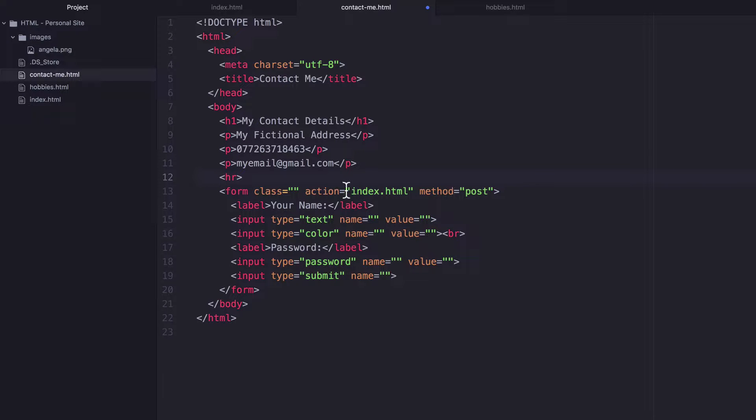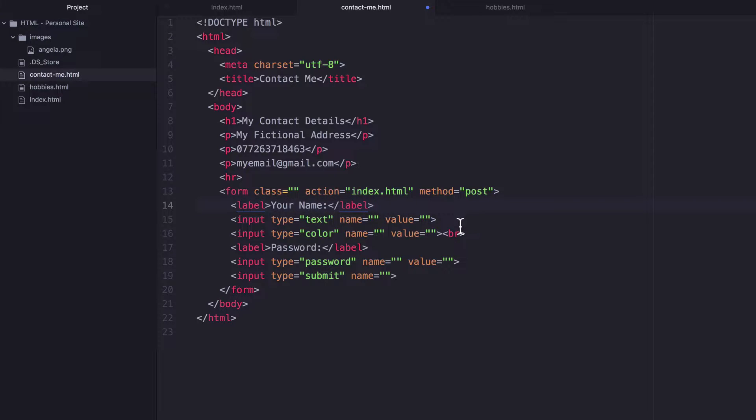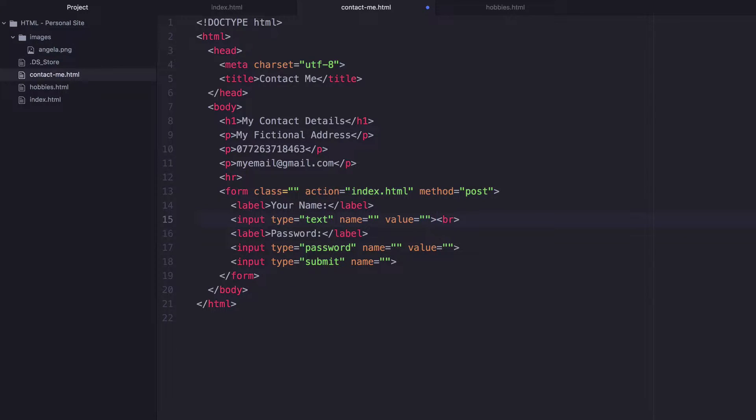And then in our form, we want a label that says your name. And then after that, we're going to get rid of this color, but we do want that line break.